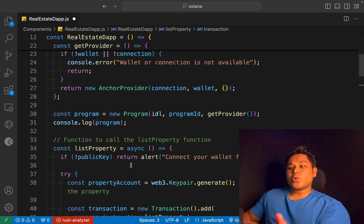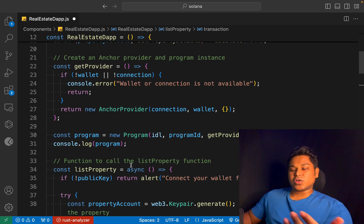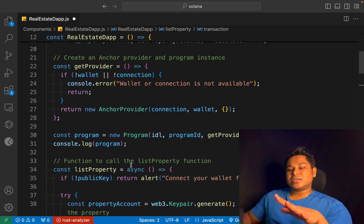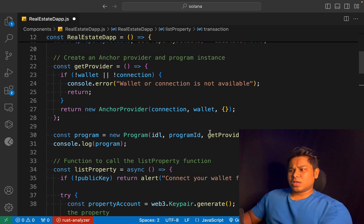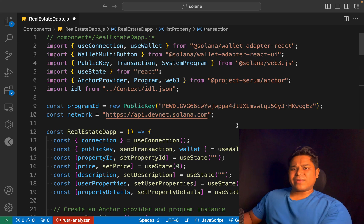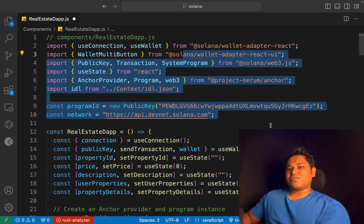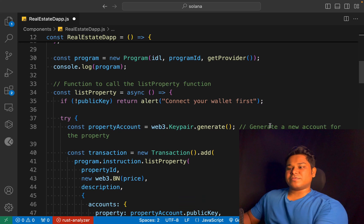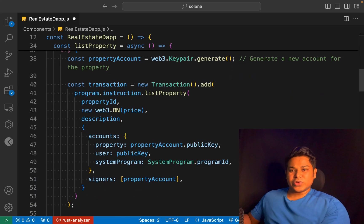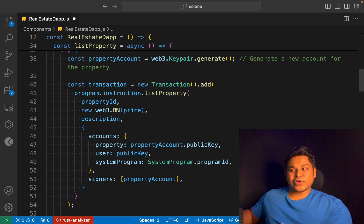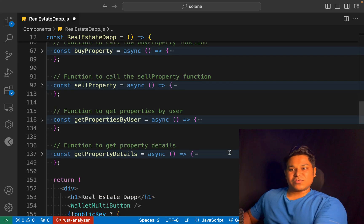We have the signer object, so that's how you can build any kind of project. This is the template I personally follow when I build any Solana project because it speeds up development very quickly. This is exactly what you need if you want to make interactions with the blockchain. All you have to do is customize the functions based on the data, the price, and the logic you want to include in your contract, and the way you want to execute it on the front-end side.